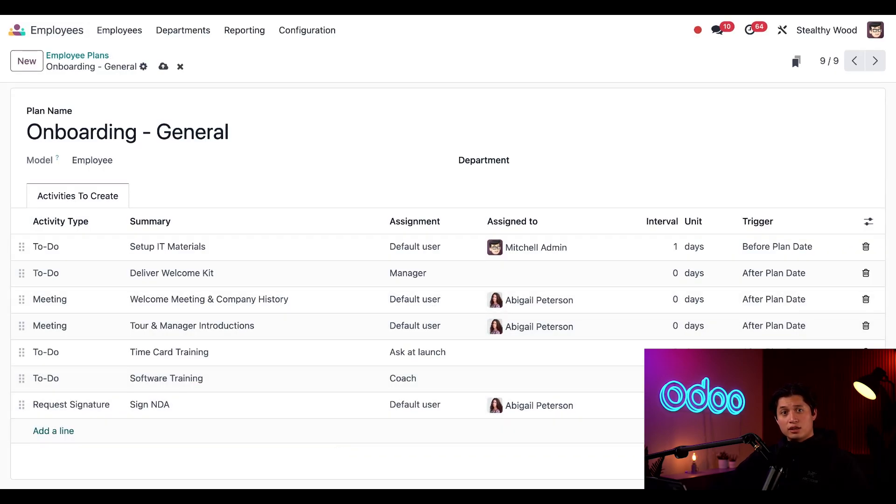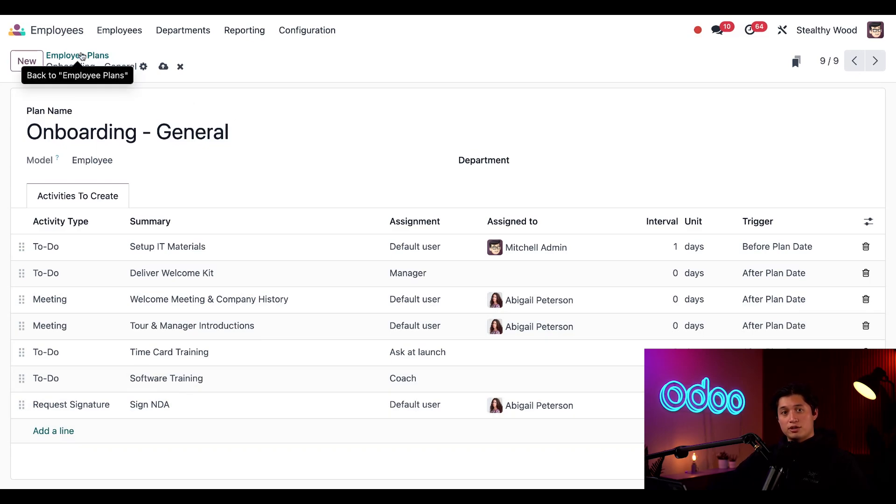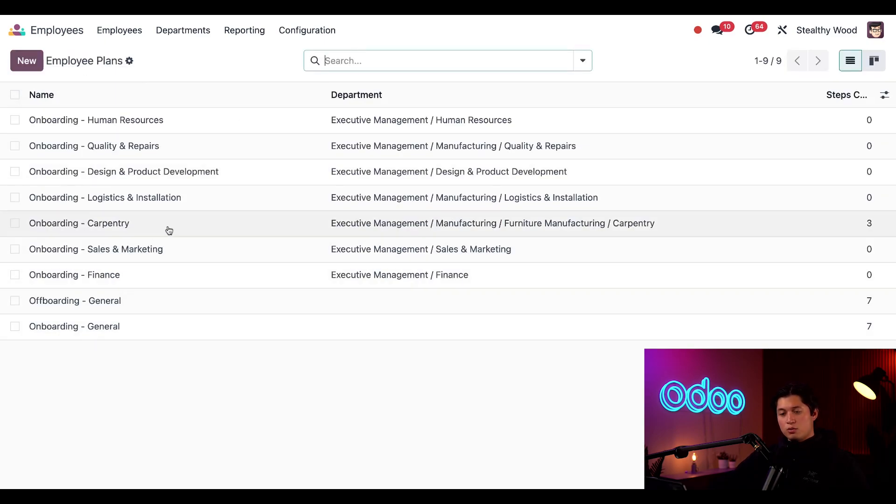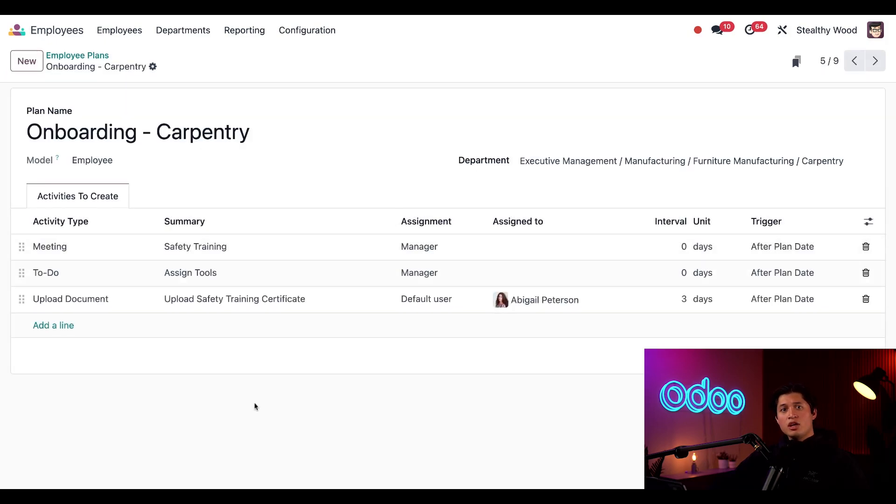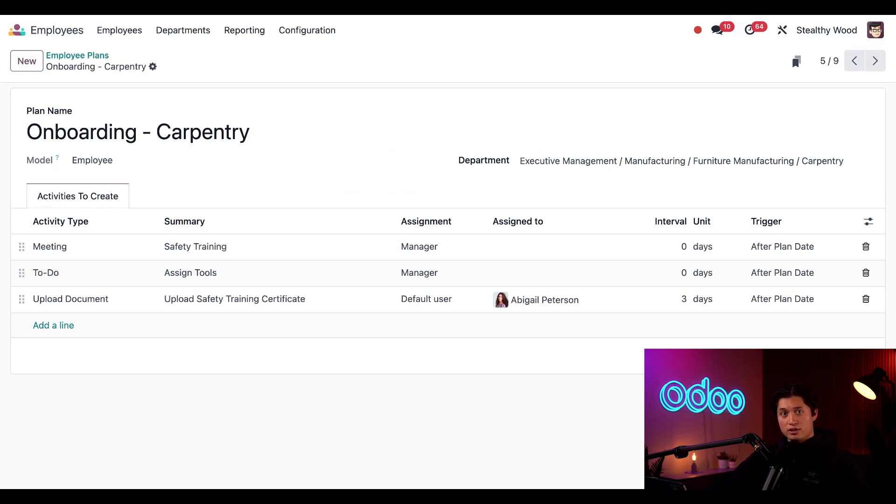Let's take a look at our specialty onboarding activities. Just to give you an idea how things work around here, we can click on the employee plans breadcrumbs button. That'll take us back to our employee plans list here. And this time, we're just going to select our onboarding carpentry. You can see this plan contains safety training, assign tools, and upload safety training certificate. These wouldn't be applicable to an accountant or sales manager, so that's why we made the special onboarding plan for employees in the carpentry department.